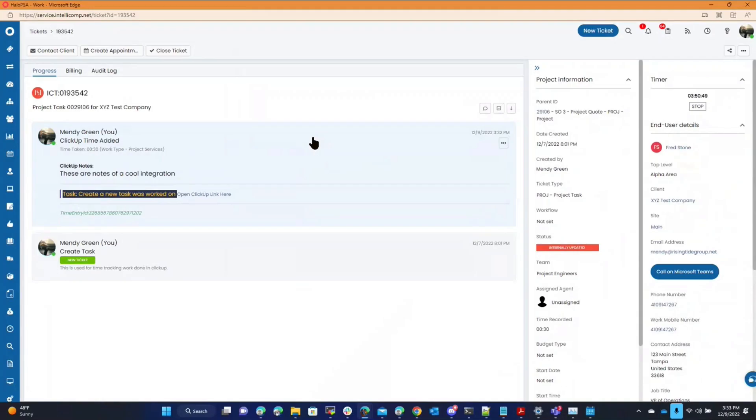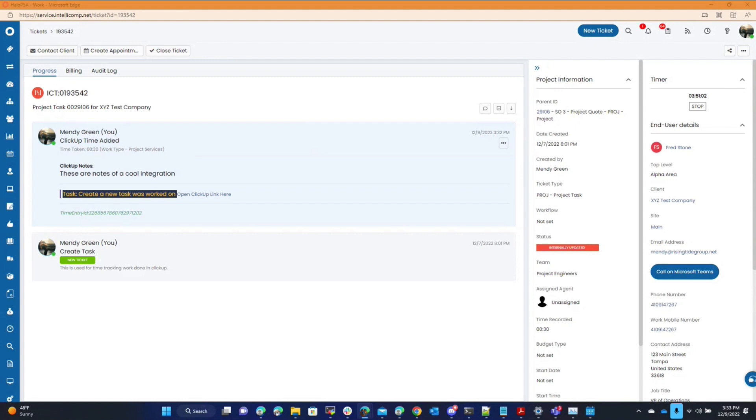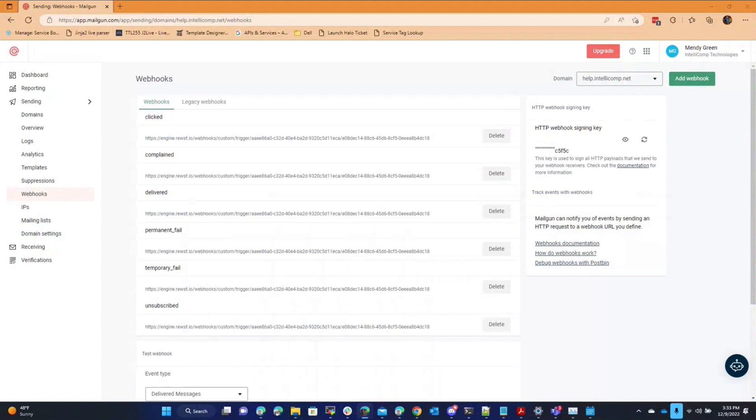While I was building it out, I discovered somehow, don't ask how it's related, I actually found it while I was in the early stages of building it out. Mailgun allows you to create... Mailgun is the process that we use for emailing out of Halo PSA and you can use it for any PSA almost.